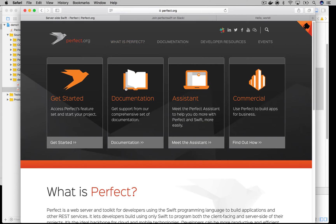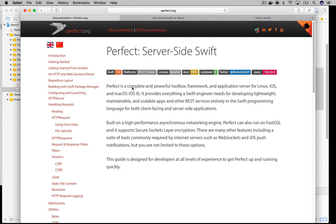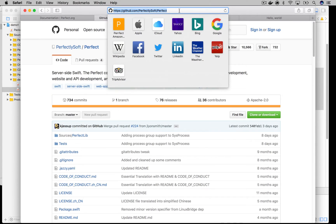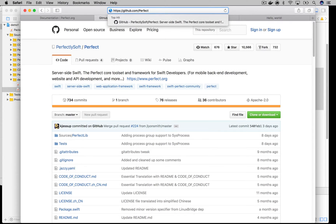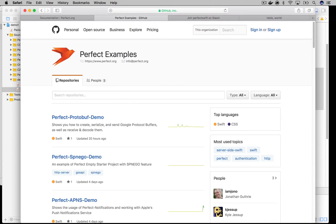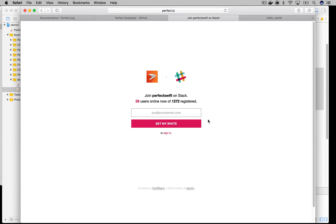If you are looking for documentation, it's all there on the website. For examples, visit github.com/perfectexamples. There is an ever-growing library of examples and demos there. And of course, if you're looking for live help from our awesome community, join our Slack channel via perfect.ly. Thanks for being with us today and don't forget to say hi on Slack.